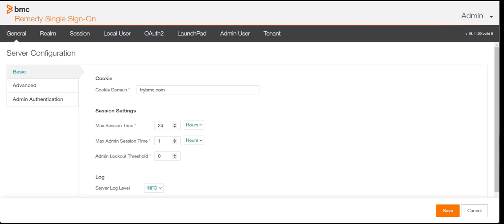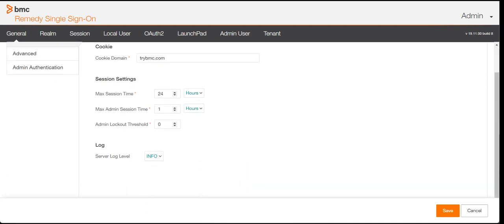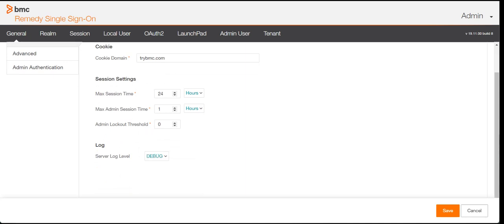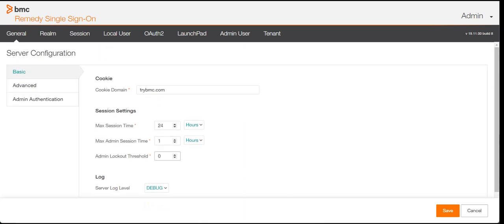Similarly, you can define the log level here. If you want to debug the RSSO, you can define the log level. By default it's set to Info, which gives basic information. If you want to debug more, set it to Debug mode and click Save. It will then capture each and every step of the authentication process in the logs.